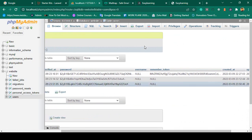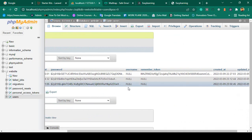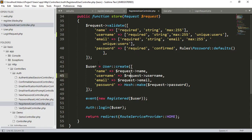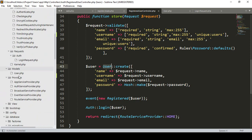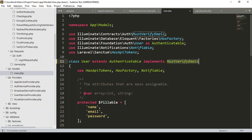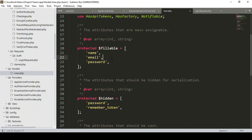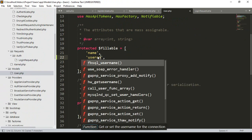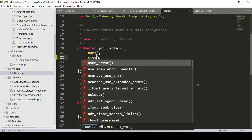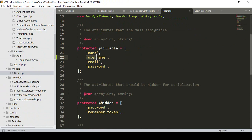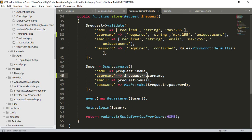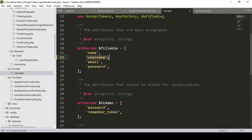The username is not inserted because in our User model I didn't add it to the fillable array. Go to the User model and add 'username' to the fillable property — the field must be fillable for mass assignment to work. Save all.